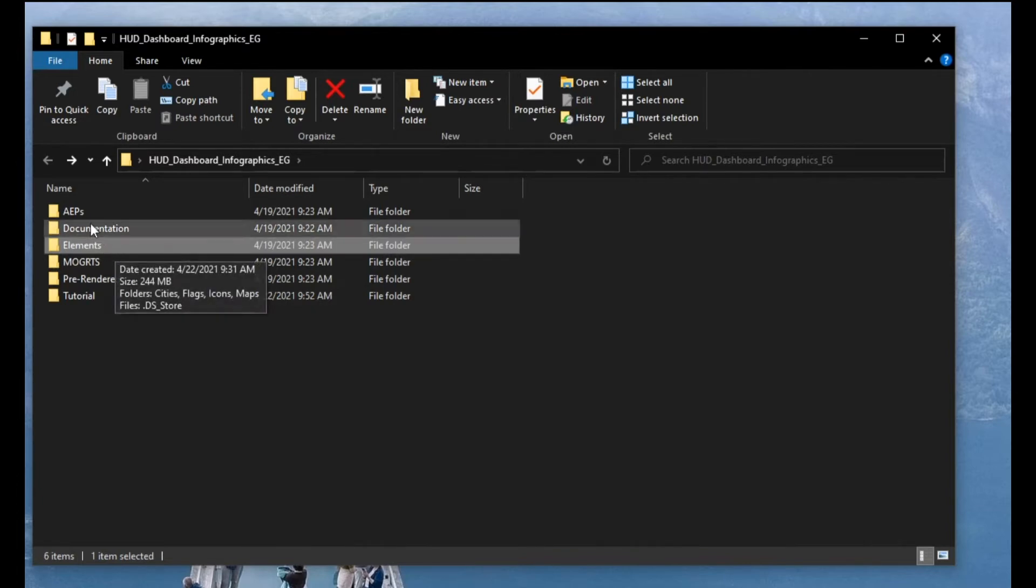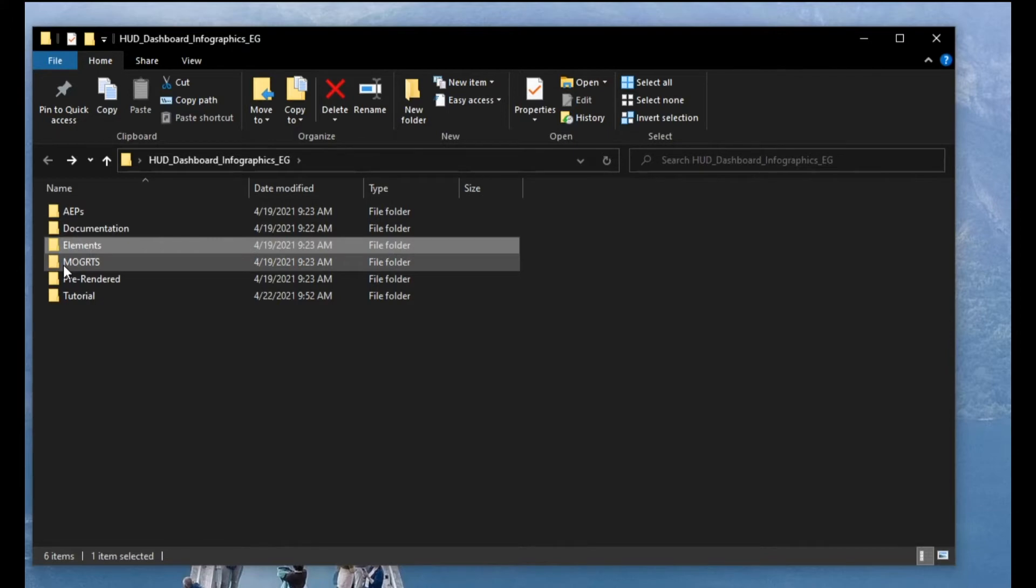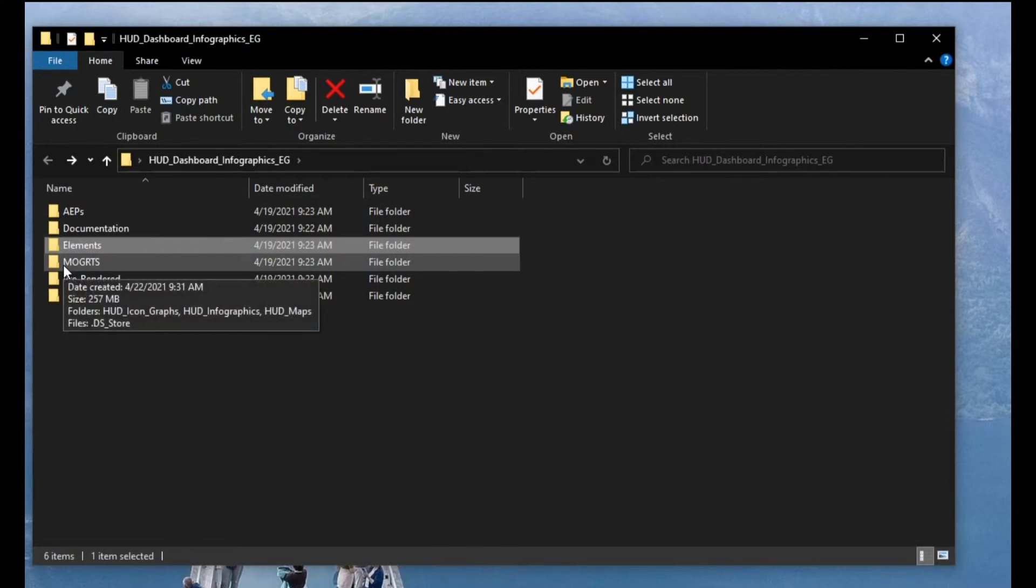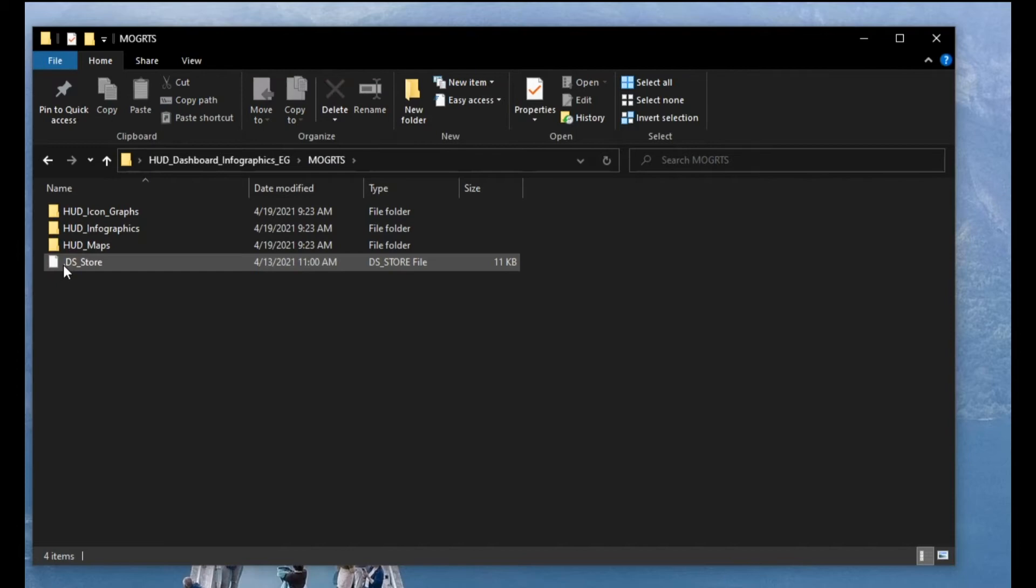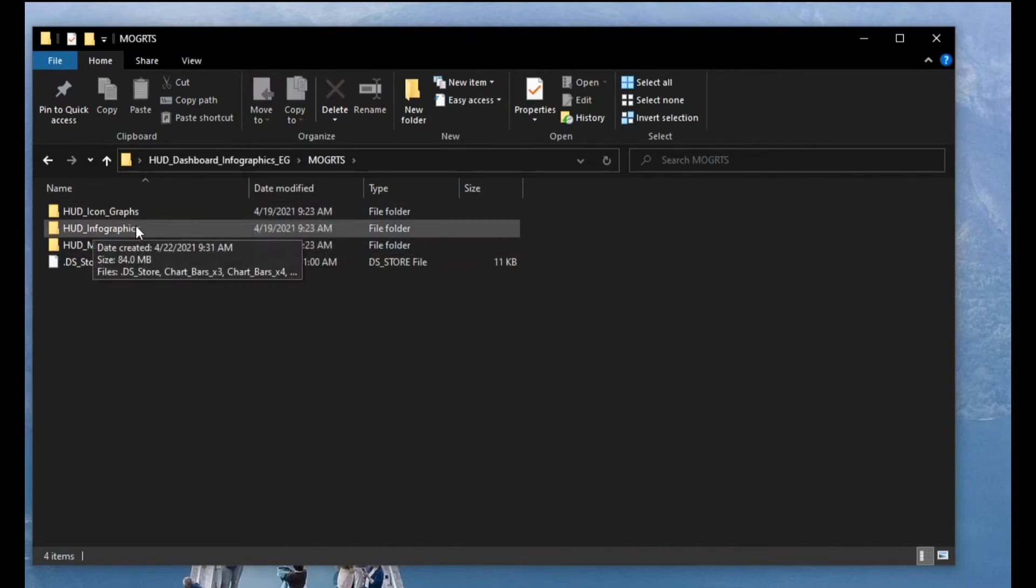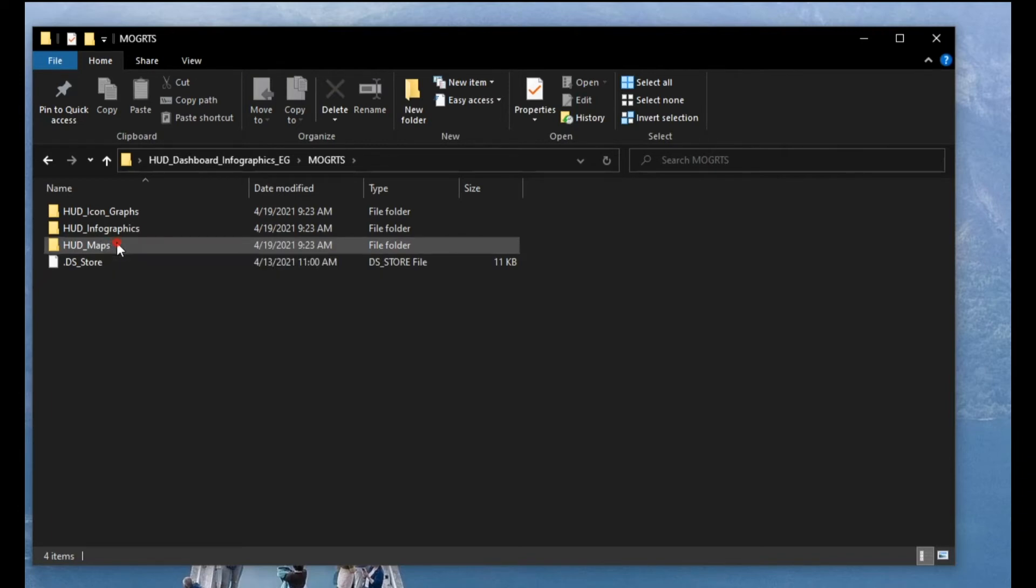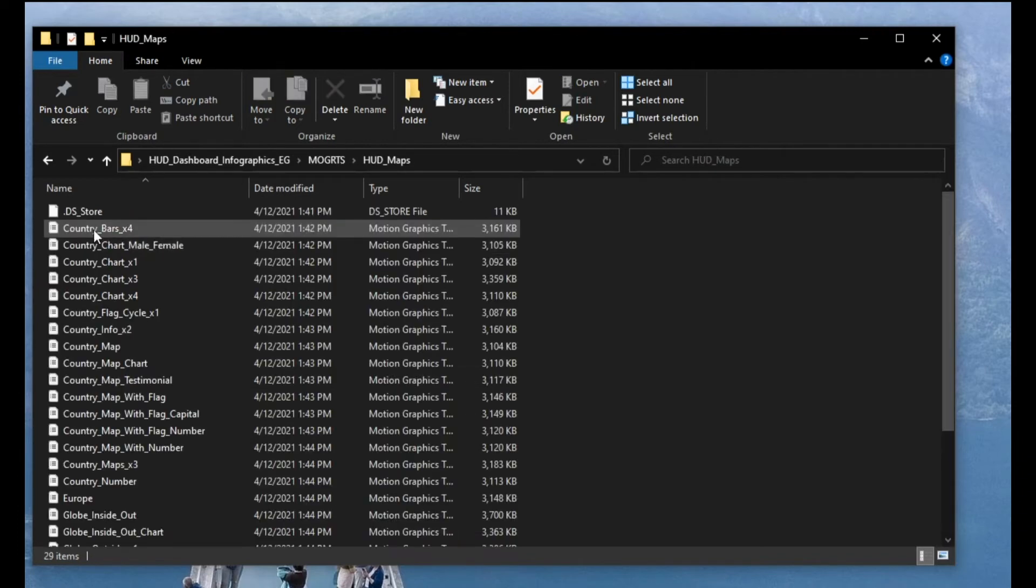What you most want to use is After Effects project files and MOGRTS files which when you click on it you get HUD icons graphics, HUD infographics and HUD maps and all these files, all these files are motion graphics.